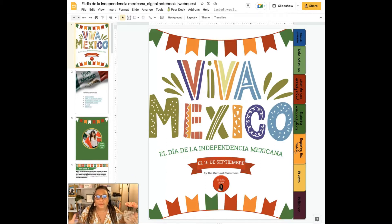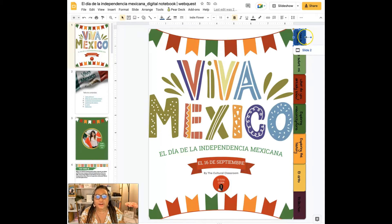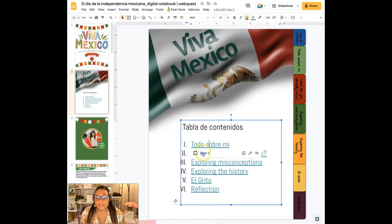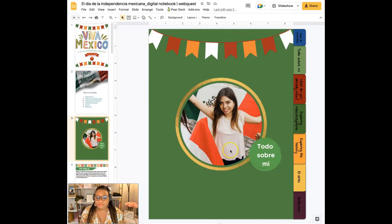So let me show you Viva Mexico, which is the Mexican Independence Day packet. First off, everything is hyperlinked — when you click on the tabs, the tabs are hyperlinked and you will jump to that page, which is pretty cool. The tabla de contenidos is hyperlinked as well, and the todo sobre mí where it starts is hyperlinked as well.